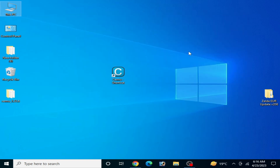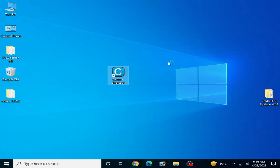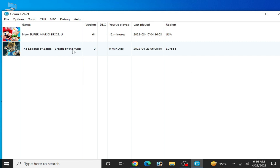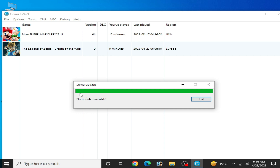Open your Cemu emulator and make sure your game is up to date, because before starting this game on Cemu emulator you need to update it. Also make sure your Cemu emulator is up to date — go to Help and Check for Updates. No update is available for me right now.